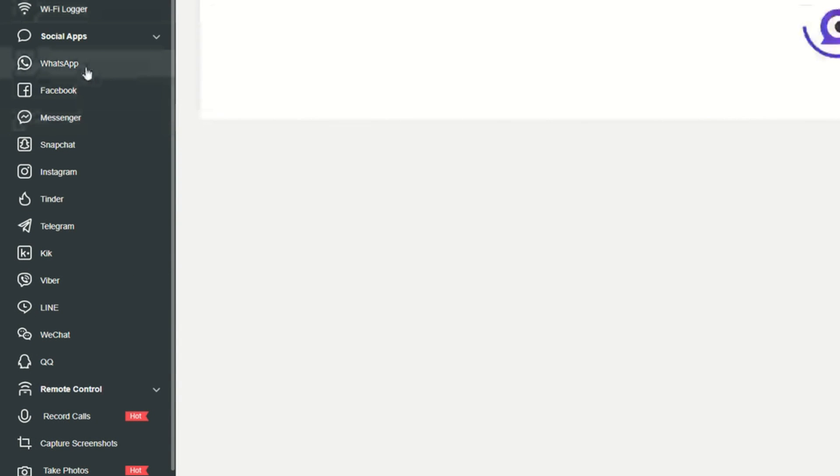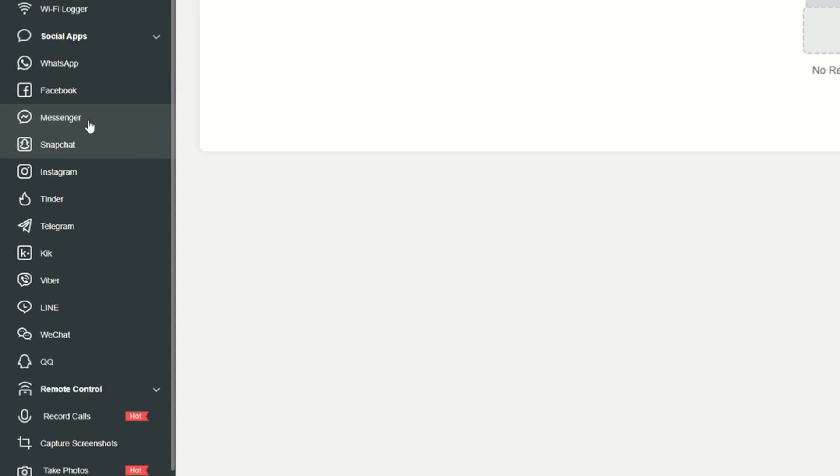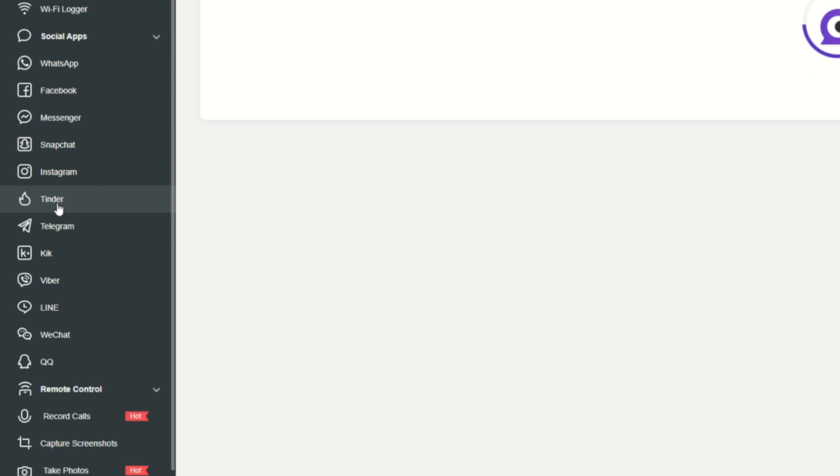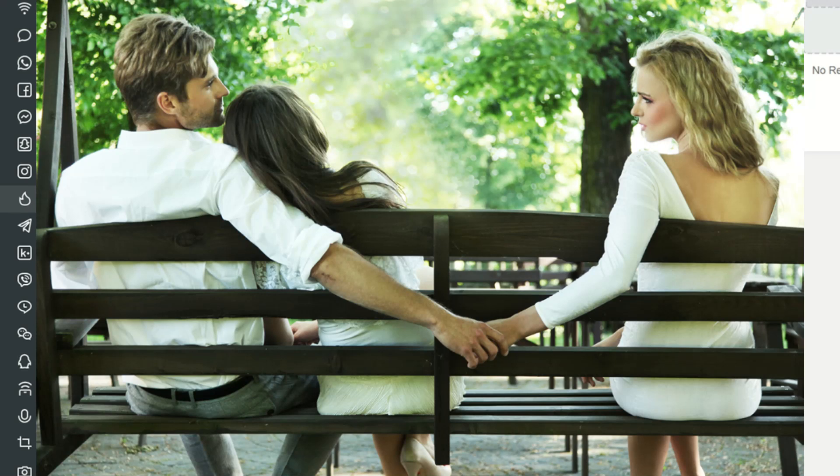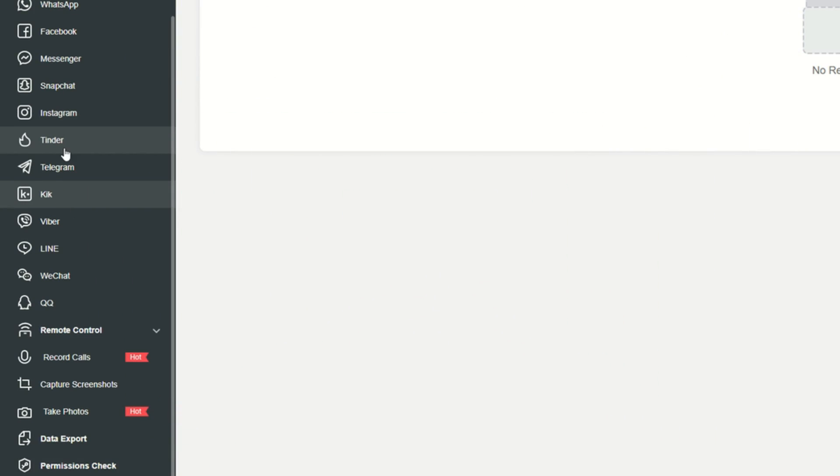You've got the WhatsApp monitoring. You've got Facebook monitoring, Messenger monitoring, Snapchat, Instagram, Tinder, Telegram. It's not only for your kids. Probably Tinder is here, so if you think your significant other is cheating on you or messaging other people behind your back, this is one way to go about it. There are a lot of social media apps here that you can use.